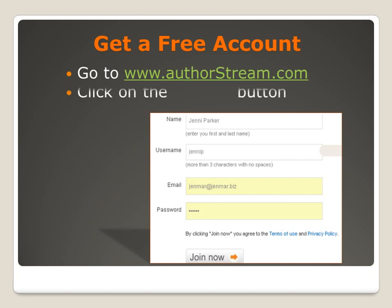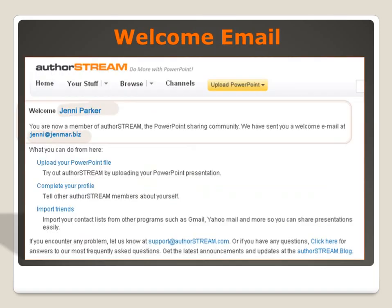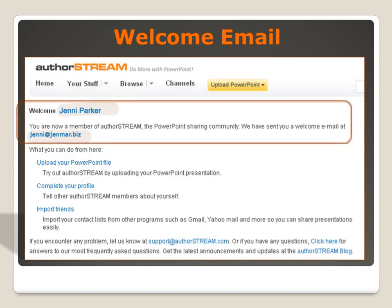To get your free account, go to www.authorstream.com, click on the Join Now button, and complete your details. Once you've completed your details, you'll receive a welcome email.